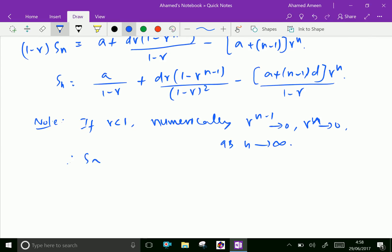Therefore, the sum to infinity — meaning the sum of the arithmetico-geometric progression up to infinite terms — equals A over (1 minus r), plus dr over (1 minus r) squared.